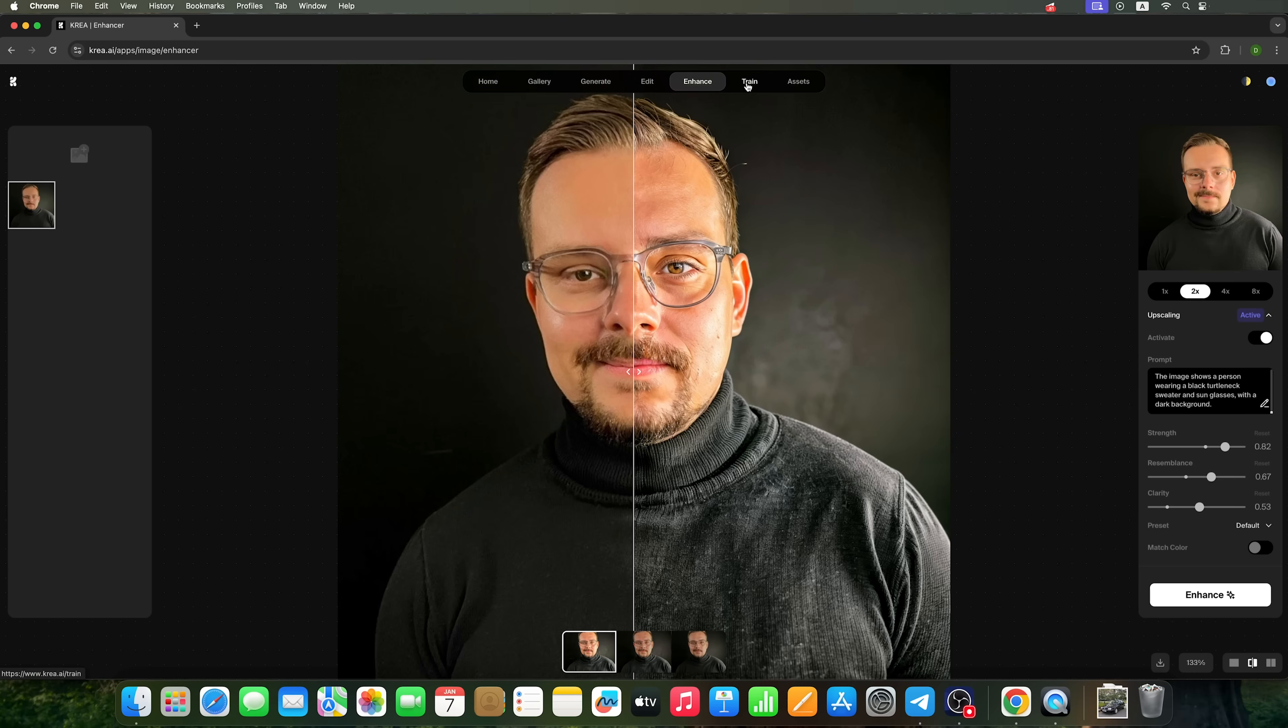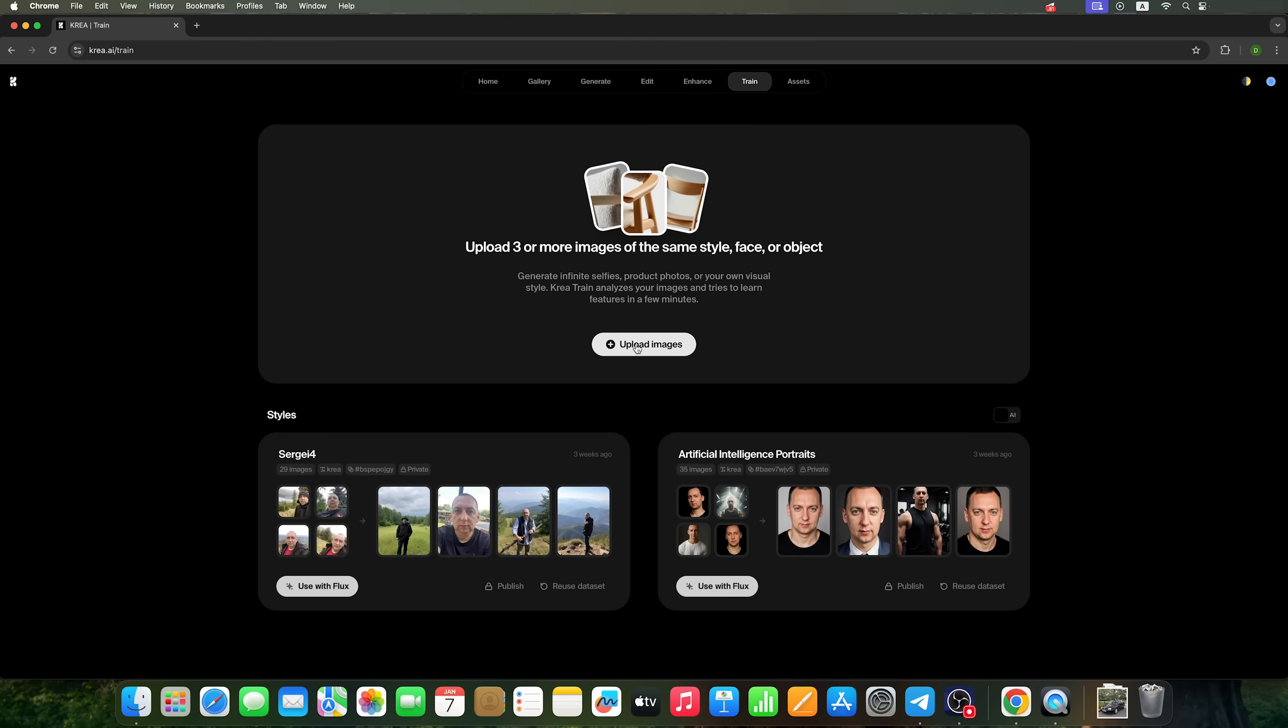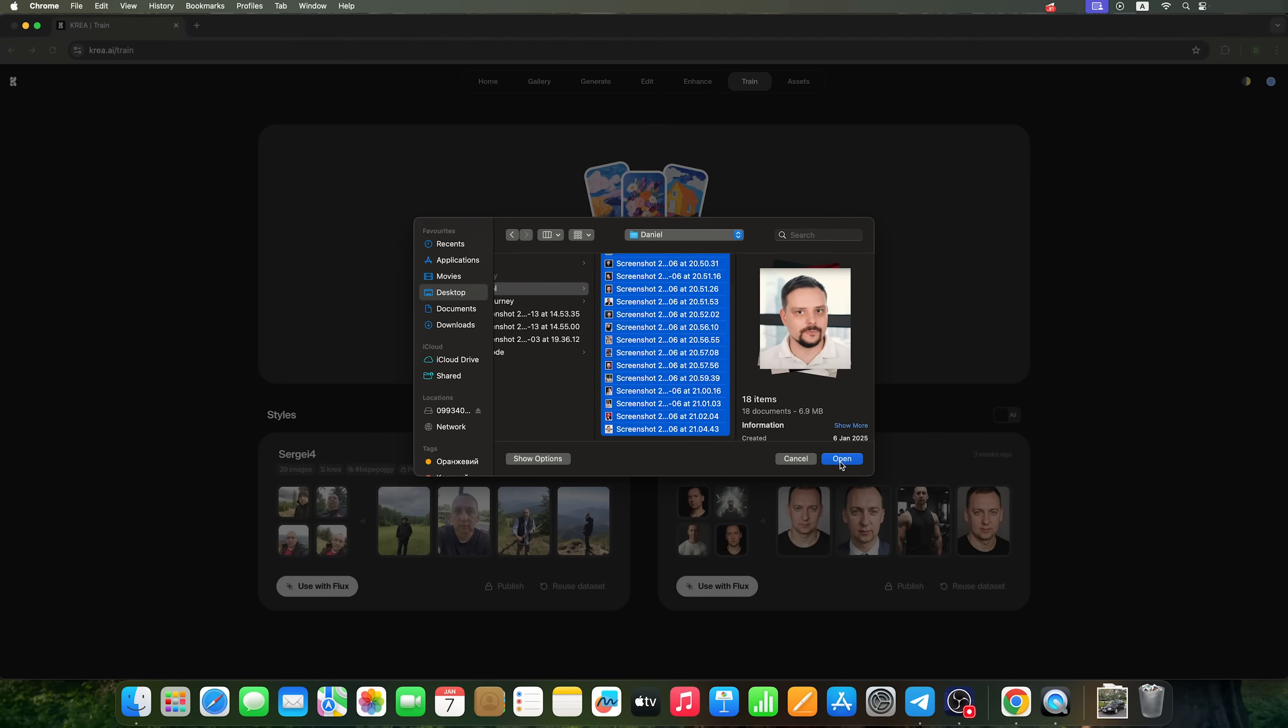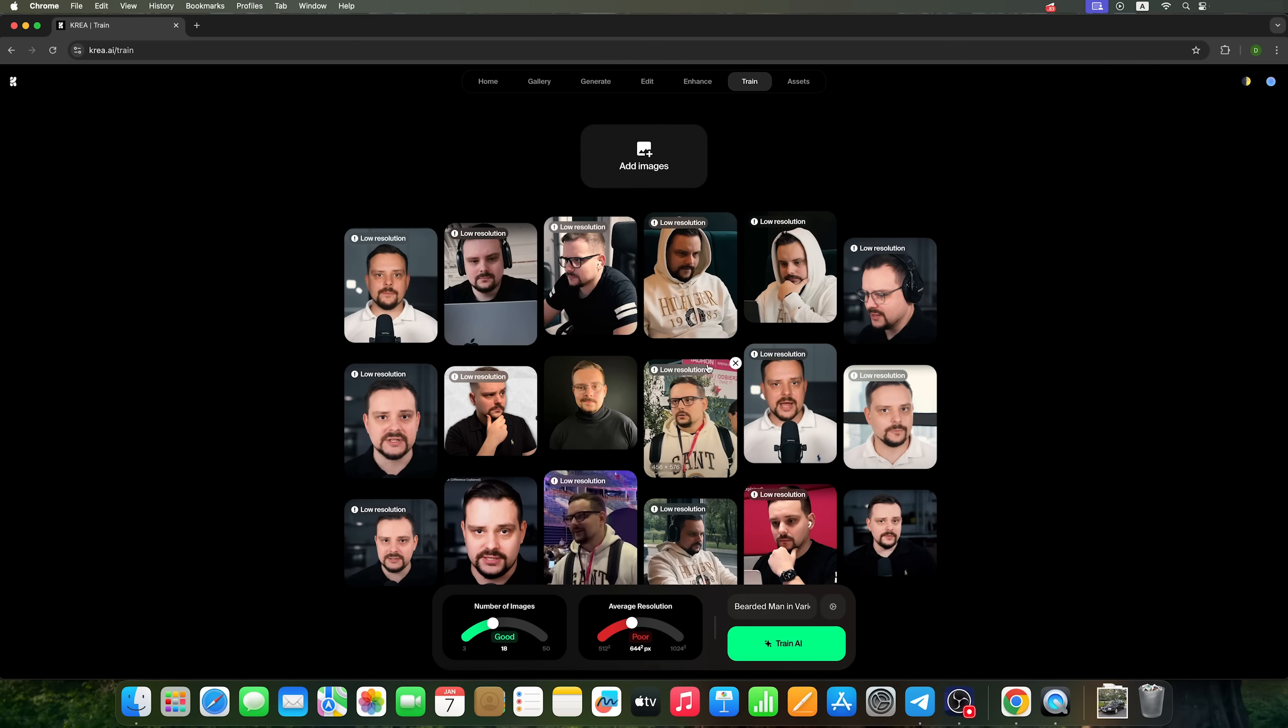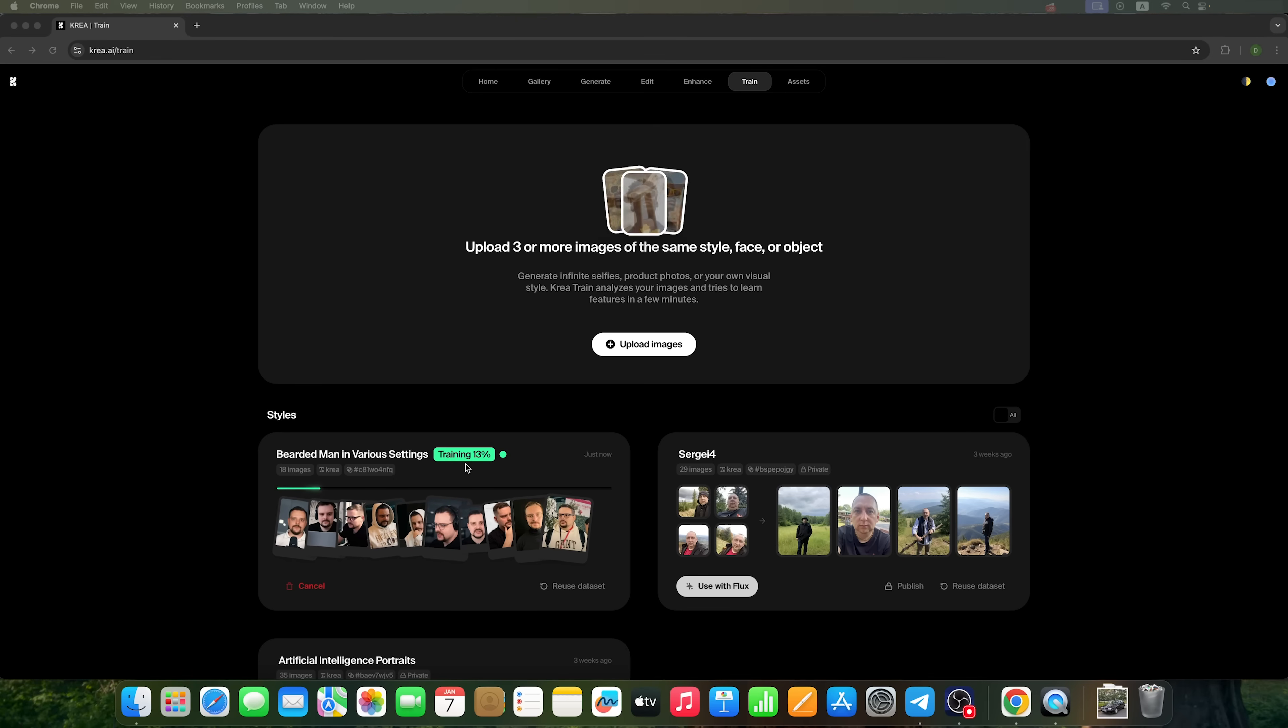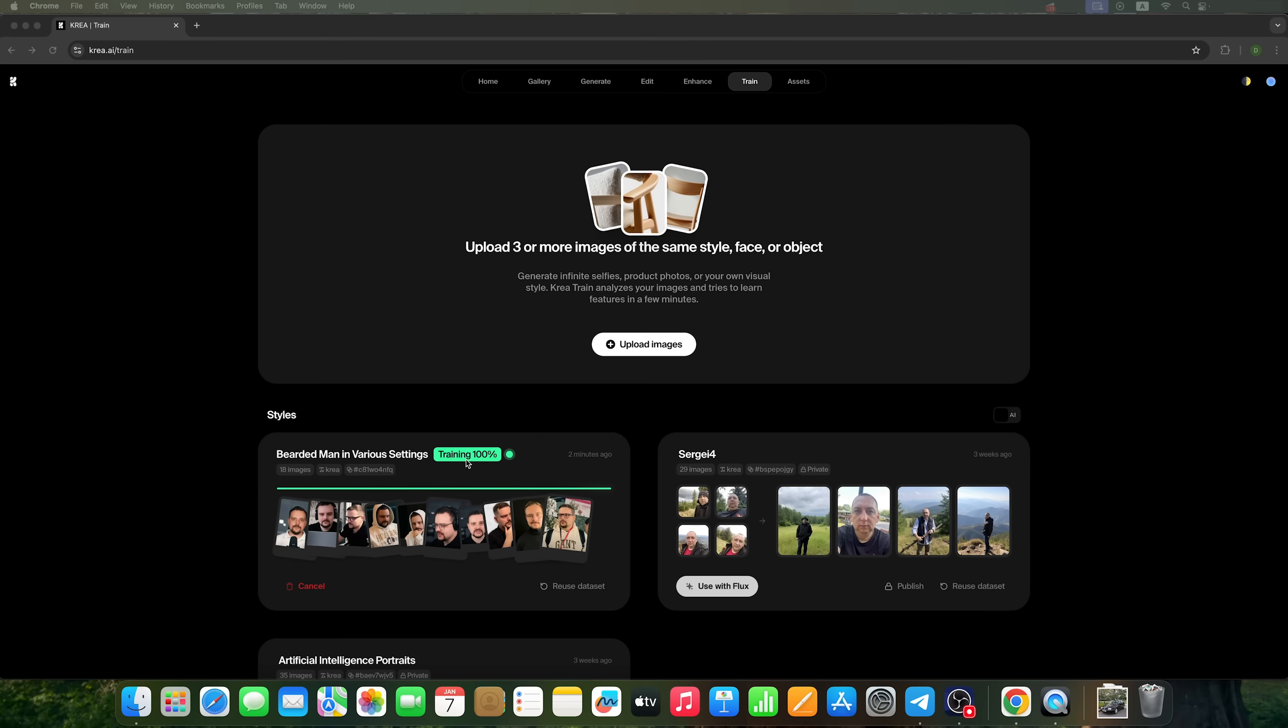The next feature is Train. This is where I can upload all my photos and train the AI to generate images with my face. The training process takes some time, so we just need to wait. You can see the progress displayed and once it's done, we'll have a fully trained generative model. Training is now 100% complete and we are ready to use it.